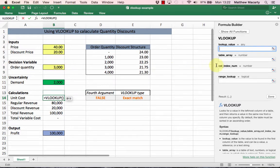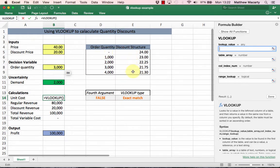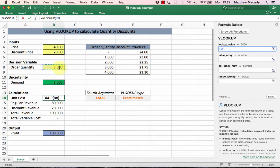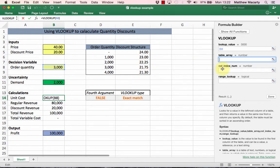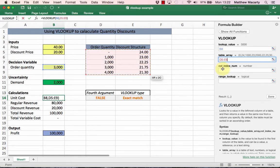The first thing it wants is the lookup value, so I'm going to look for whatever's in B8. I'm going to try to find it in a table, and here's the table, so I just point, click, and drag to outline the table.